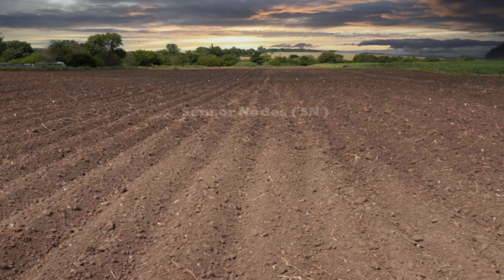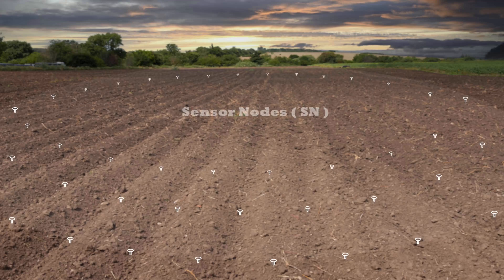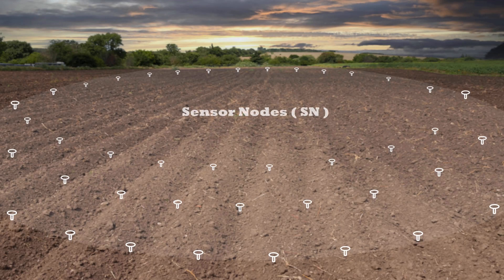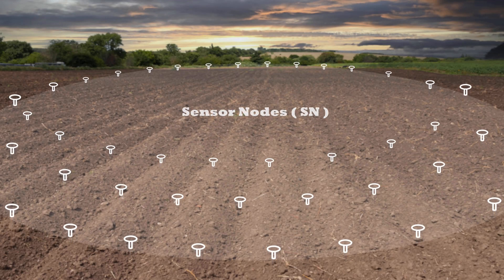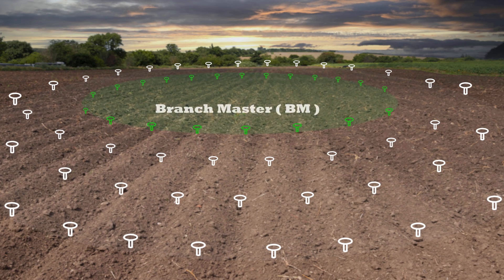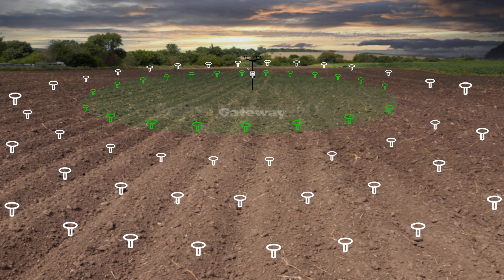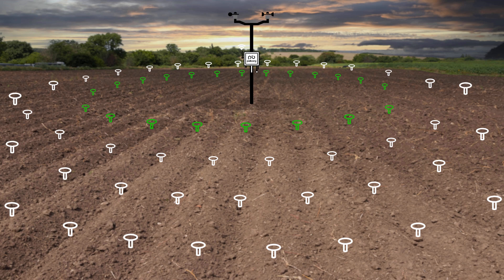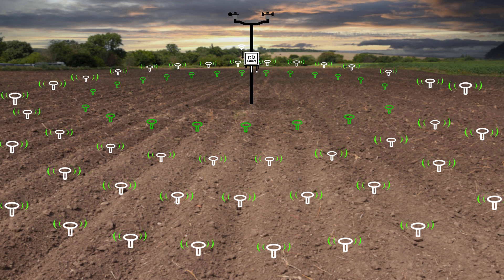These sensors are equipped with IoT devices which are known as sensor nodes and are spread over a huge field. Sensor nodes along with branch master devices form a mesh network.